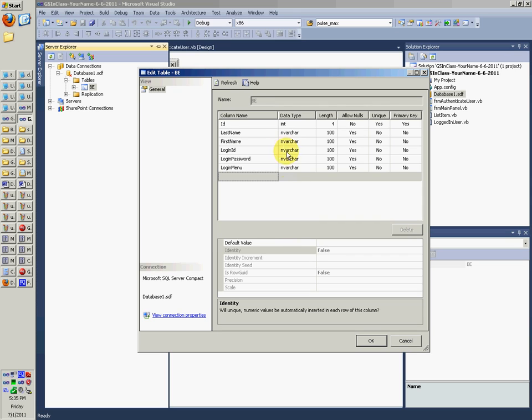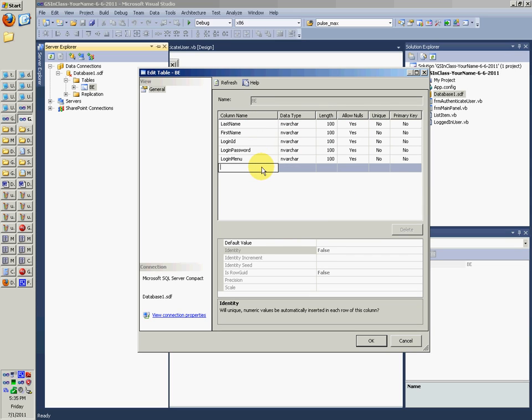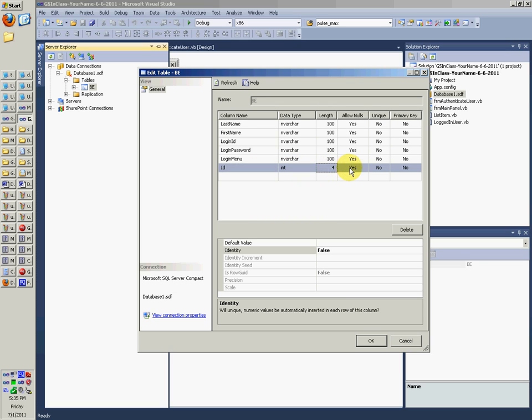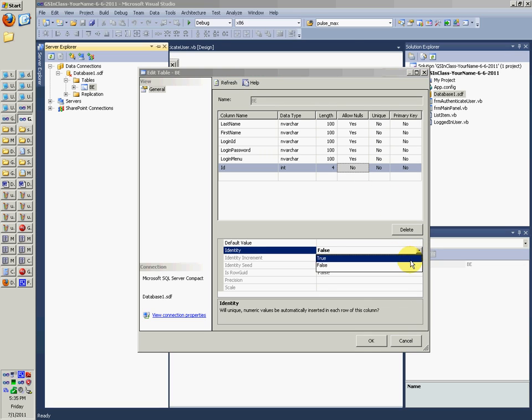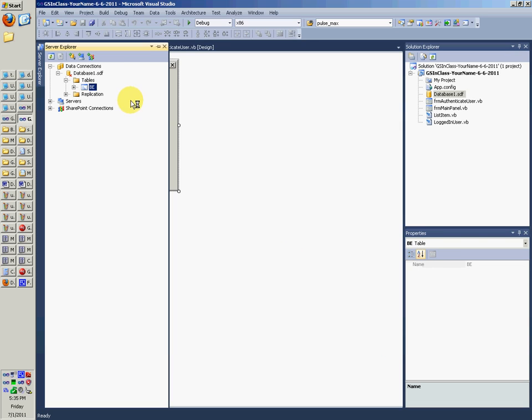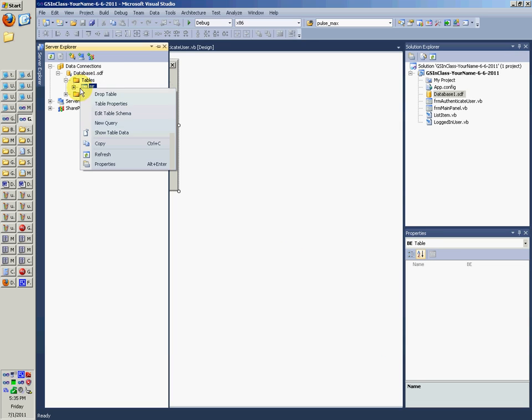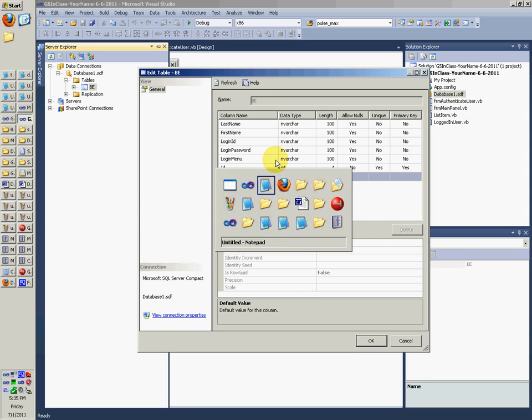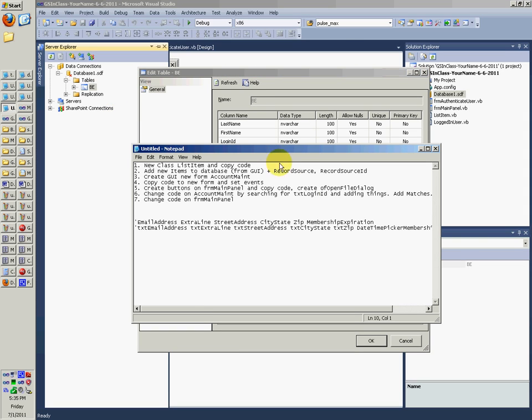And let's see if it lets you do that. Doesn't let you do it. Okay, so we have to delete this real quick. Make ID again. Set it as int. Allow nulls, no. Say identity, true. Unique and primary key, yes, yes. Okay, and then you can just save that and then go back into it. Now our ID is good.